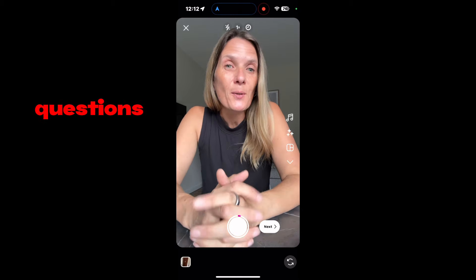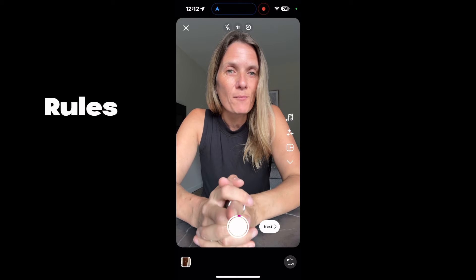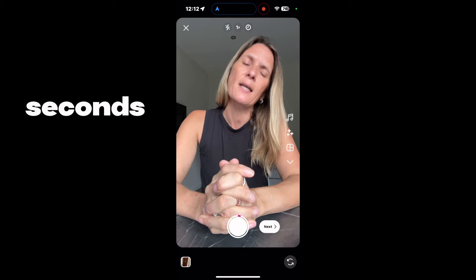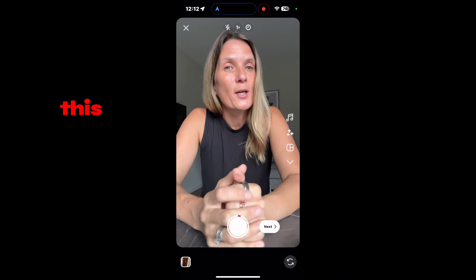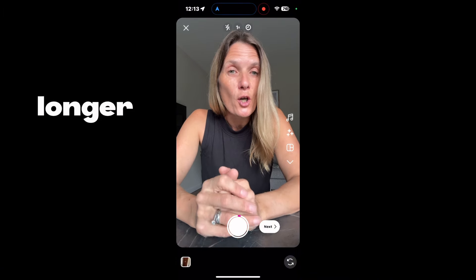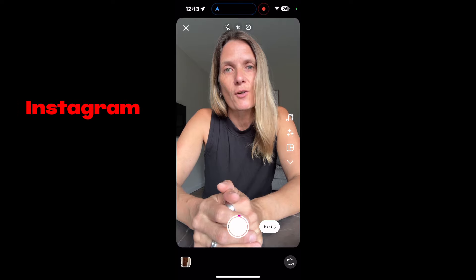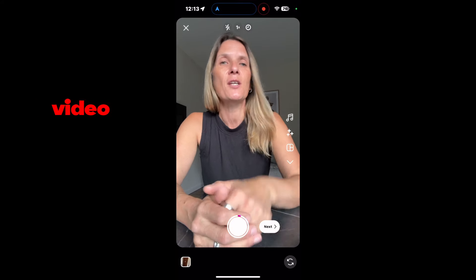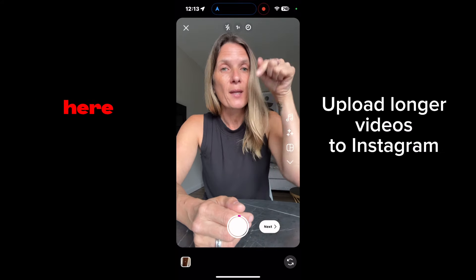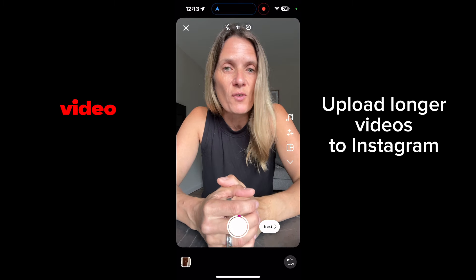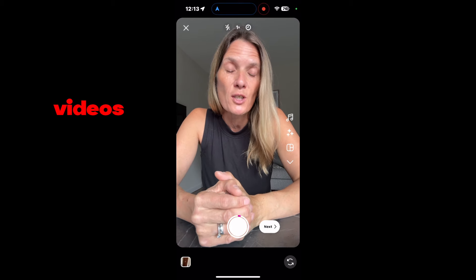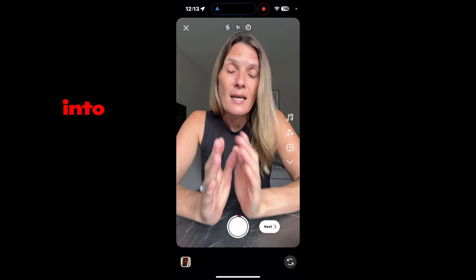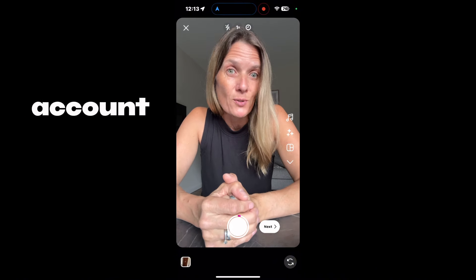If you have any other questions about using the Instagram Reels app to record videos up to 90 seconds, then drop them in the comments below this video. And if you want to put longer videos onto Instagram than 90 seconds, then do check out my video, which will be showing up here or here or in the description of this video, because I'll show you how you can upload videos up to 15 or 20 minutes into your Instagram Reels account.